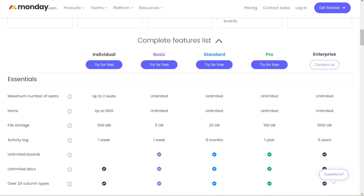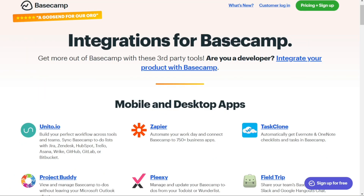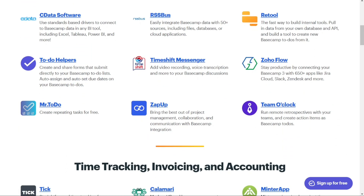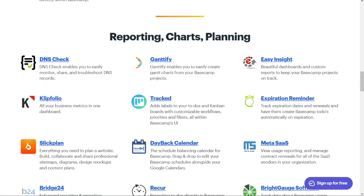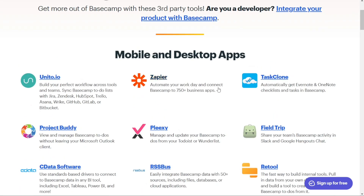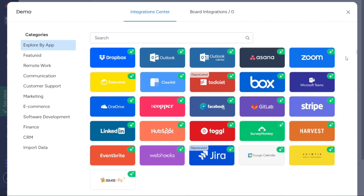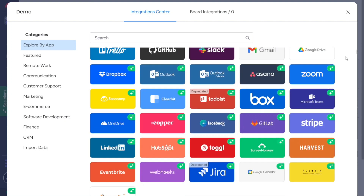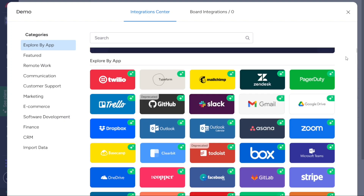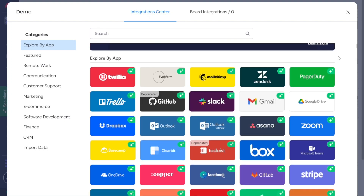For integrations, both tools offer integrations. Basecamp's integrations feature is called Doors, which integrates with over 70 third-party tools. Using Zapier, users can connect Basecamp with more than 4,000 apps, but you must pay to use Zapier. Meanwhile, Monday.com provides a wealth of integration options including Dropbox, Slack, Google Calendar, and Gmail. Monday.com also has an API built with GraphQL to provide developers with more flexibility.